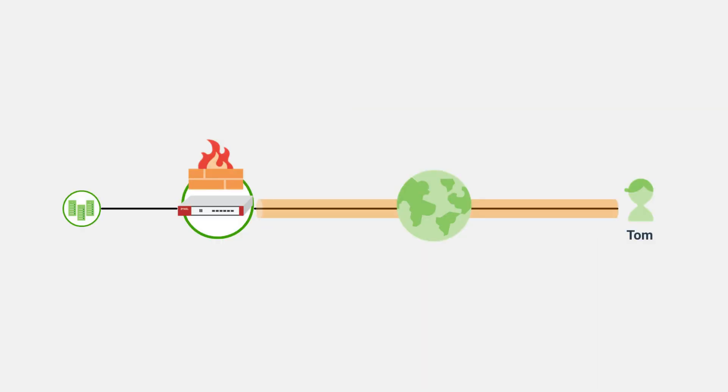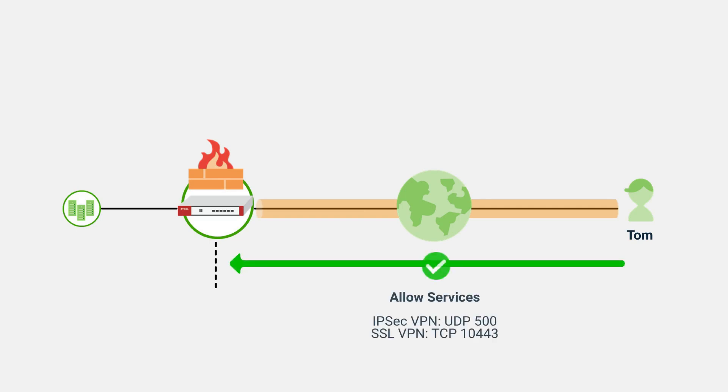Finally, ensure the firewall is configured accordingly. By default, IPSec and SSL VPNs will use UDP500 and TCP10443 for VPN functionality.